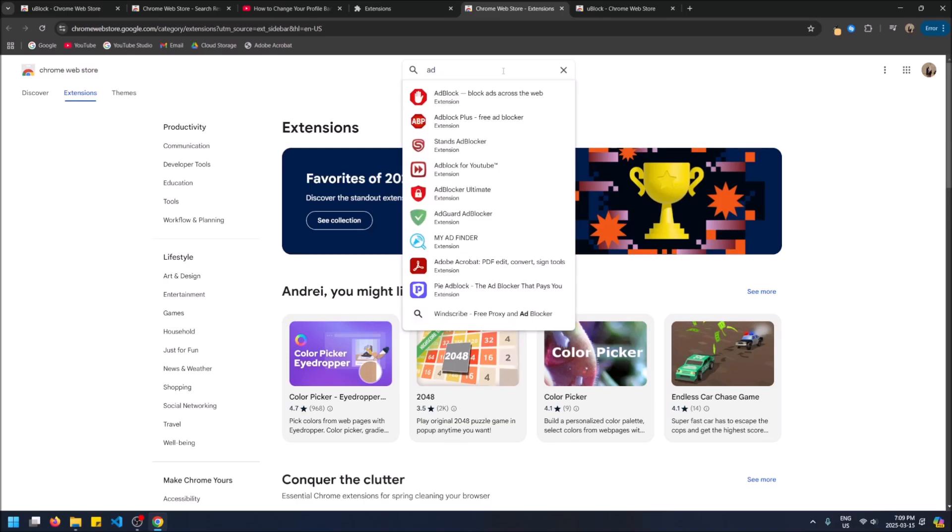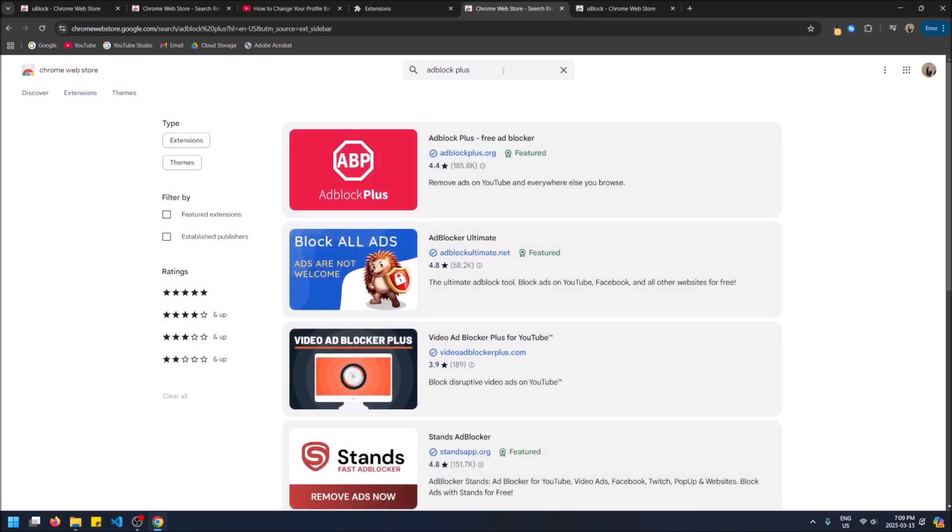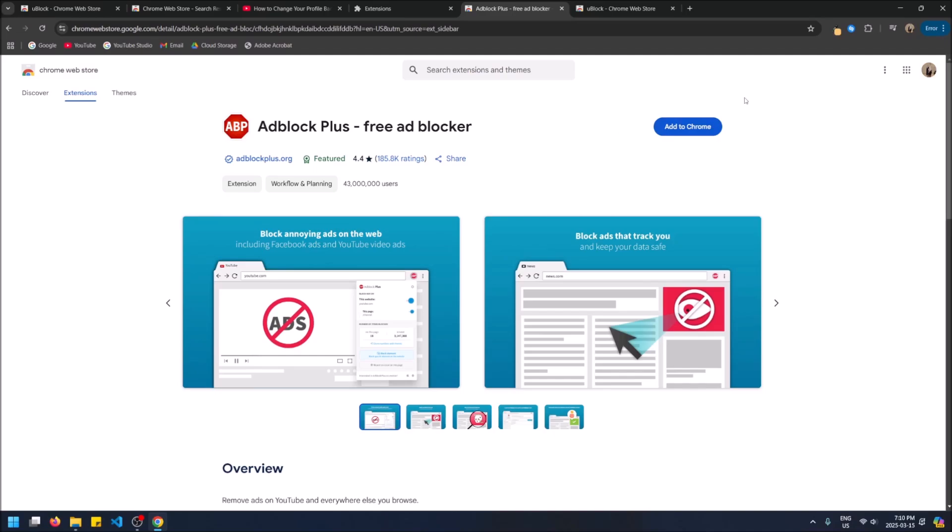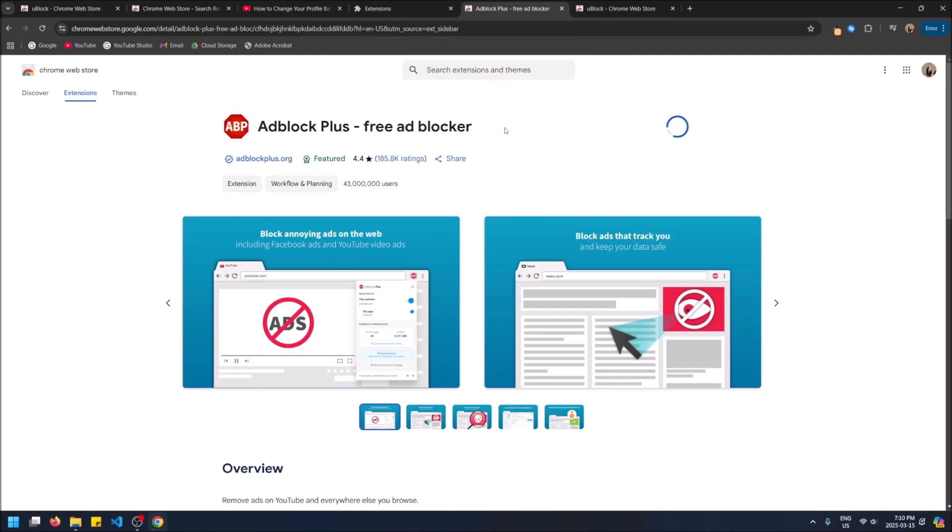So now that we're on the Chrome web store, let's search ad block plus. Check this one out. 185,000 reviews, 4.4 stars. This is a good alternative. So try this one out, add it to Chrome, add extension. 43 million users. It's about on par with uBlock origin.